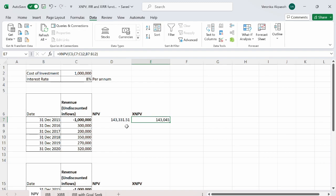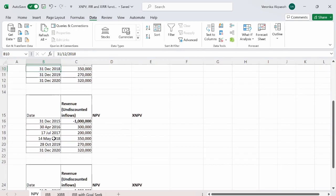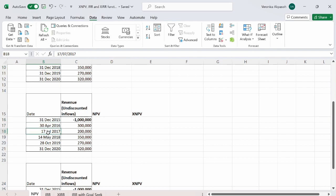Someone would ask: what then is the use of the XNPV function? In reality, we know that the cash flows do not come in at specific intervals, because this is one of the limitations of the NPV function — it assumes that your cash flows will come in at a specific interval. As you can see in this example, all the cash flows are coming in by the end of the year. In reality, this is not always the case. This takes us to the next example where we have staggered dates with respect to how we receive the cash flows.